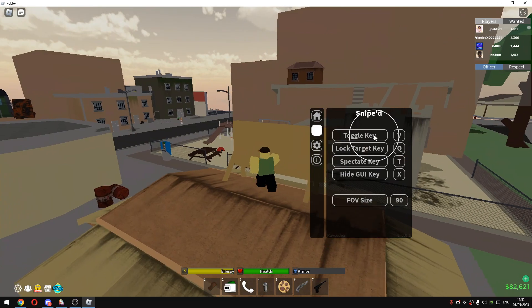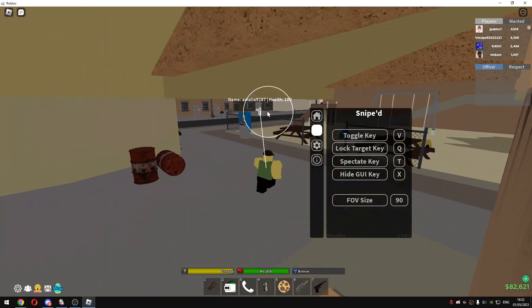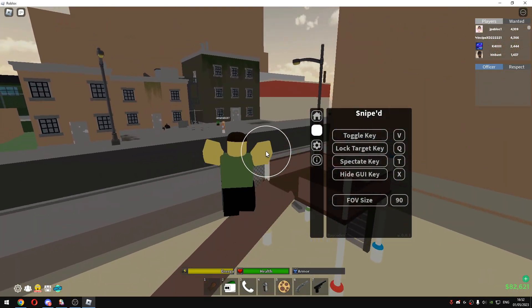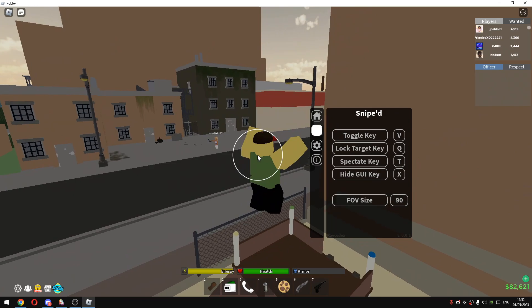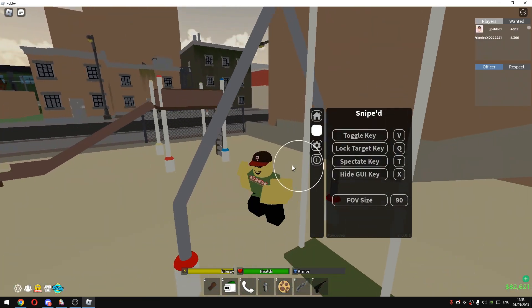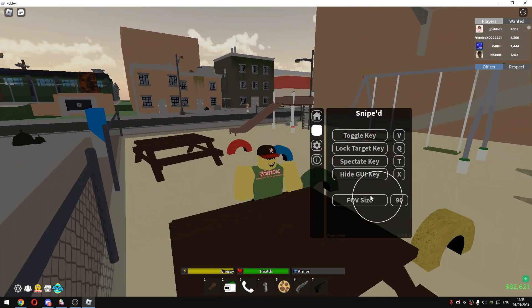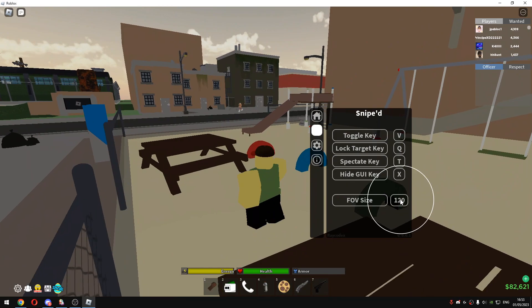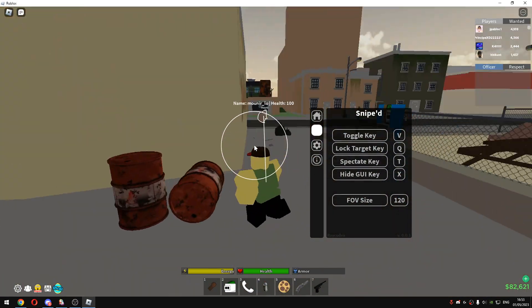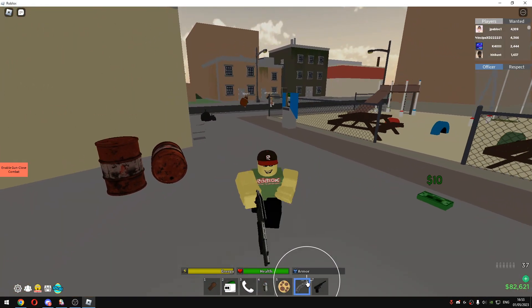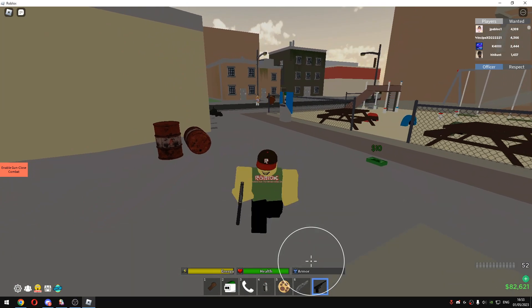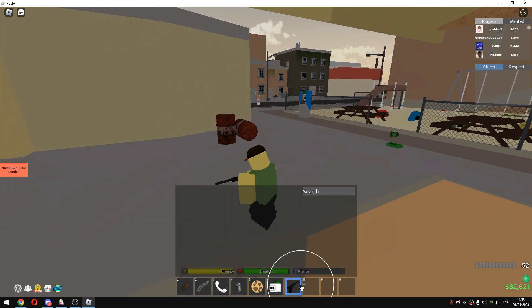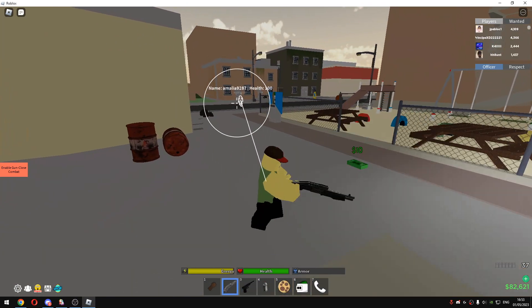And you can see that the target key is V. And lock target key is Q. You can spectate the target with T. And hide GUI with X. And you can change the FOV size too. You can make it 120 if you want. So I will just get my guns. And it works with every single gun. So yeah, I just choose these.